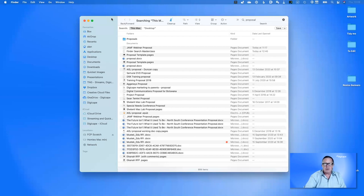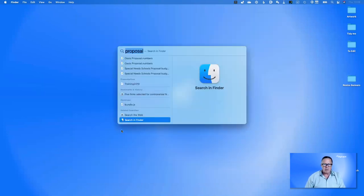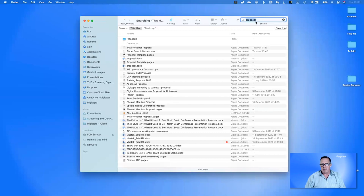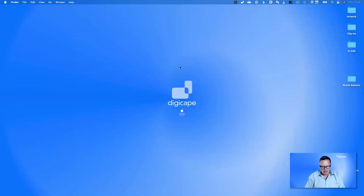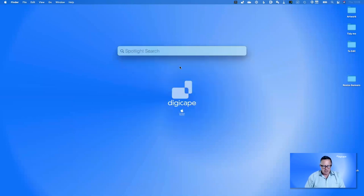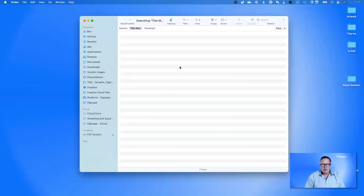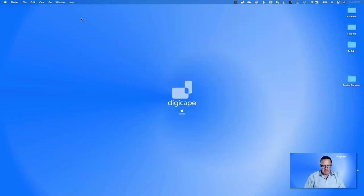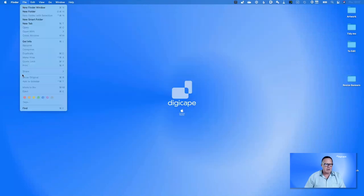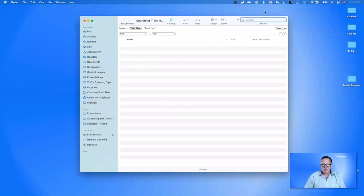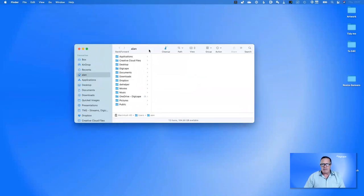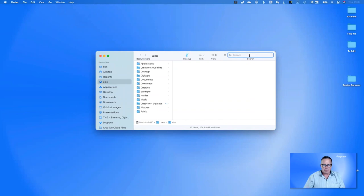There are a number of ways to trigger a Finder search. You've just seen the first: inside Spotlight, go to the bottom and choose 'Search in Finder'. Command+Space is your Spotlight search; Command+Option+Space opens a Finder search window anywhere. If you're in the Finder, you can hit Command+F or go to the File menu and choose Find. Every Finder window also has a search bar you can use to trigger a search.